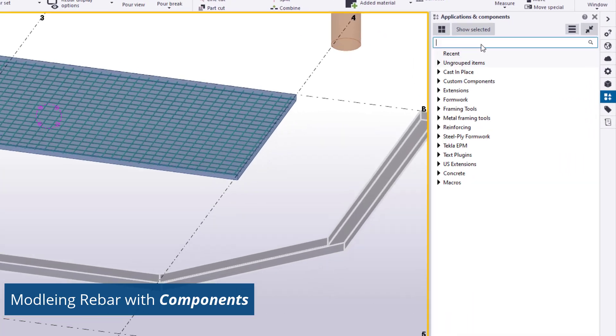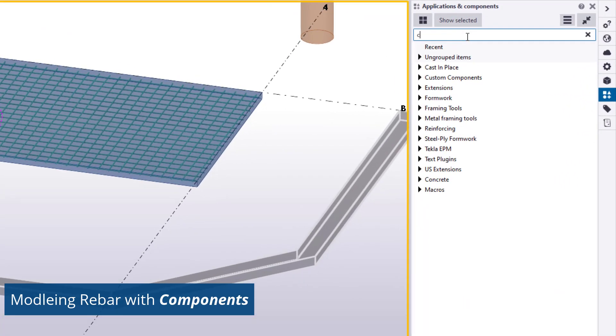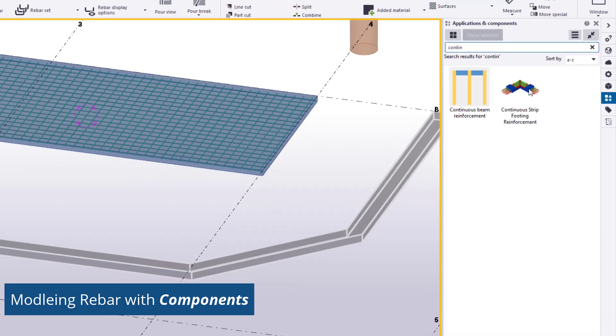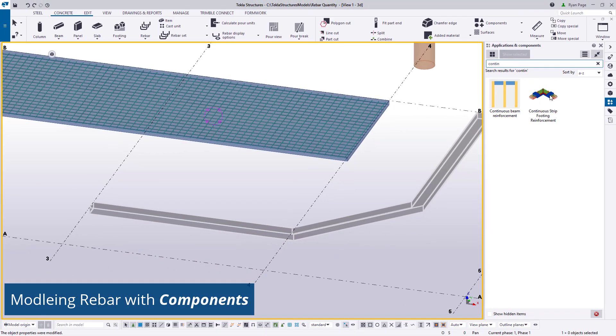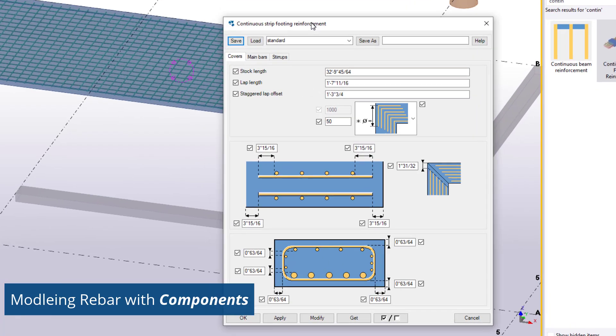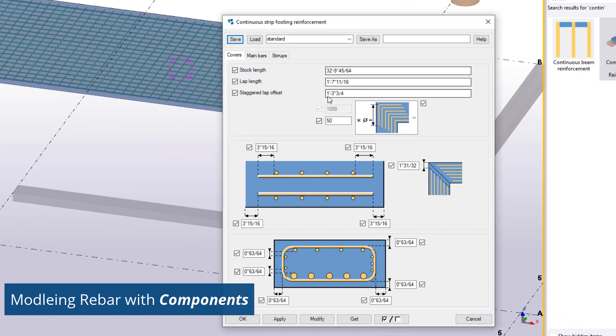To start we'll search the applications and component side pane for continuous footing and utilize the tools specific for placing reinforcement on that type of concrete. Then we'll move on to the column reinforcement components. By double clicking the component icon a dialog box will appear.